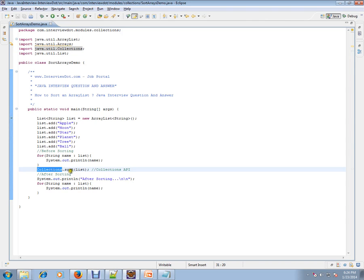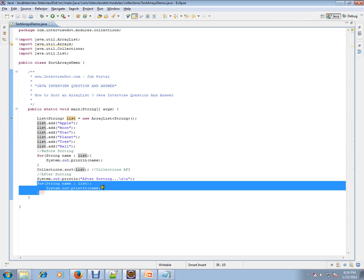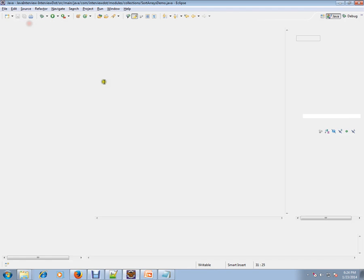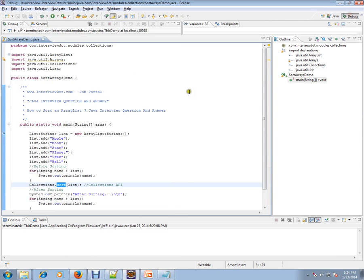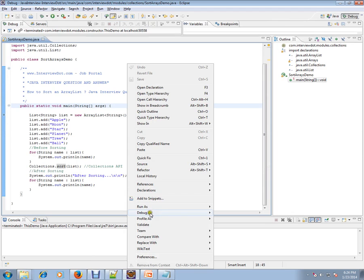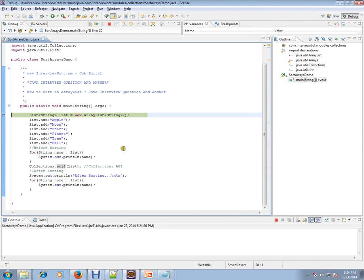Collections has a method call or API call sort. Whenever you provide a list to the sort method, it will sort for you. I'm trying to show here how exactly it is sorting after we call the sort method. So let's see this demo so that you can understand in a better way.